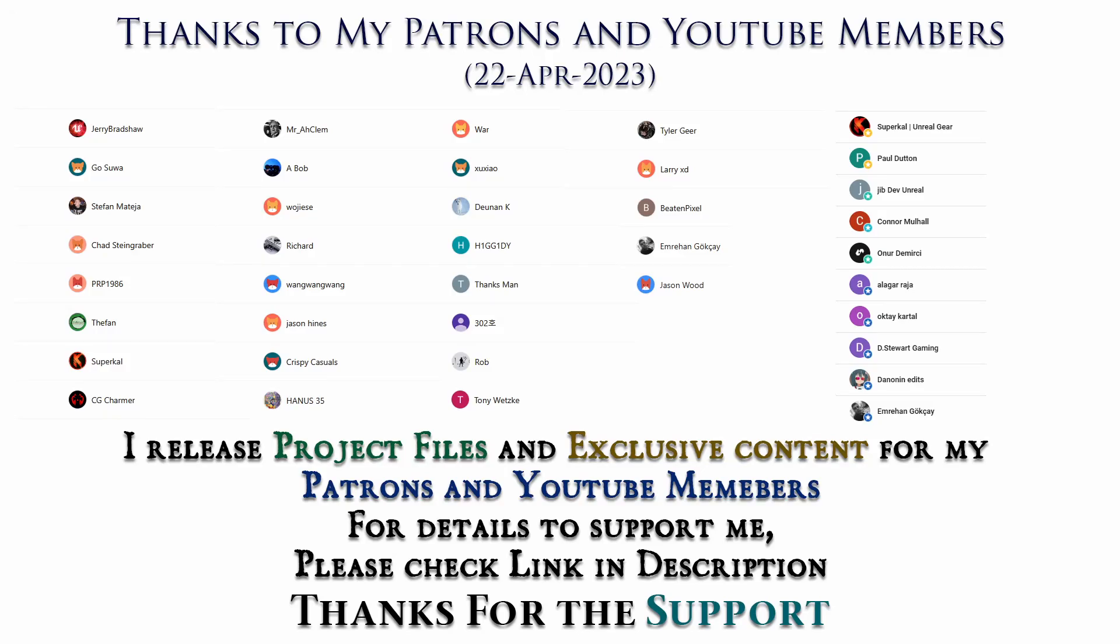Thanks to all Patreons and channel members for supporting me. I will be releasing project files to my Patreons and exclusive tutorials for channel members. For details please check link in description. Thank you.